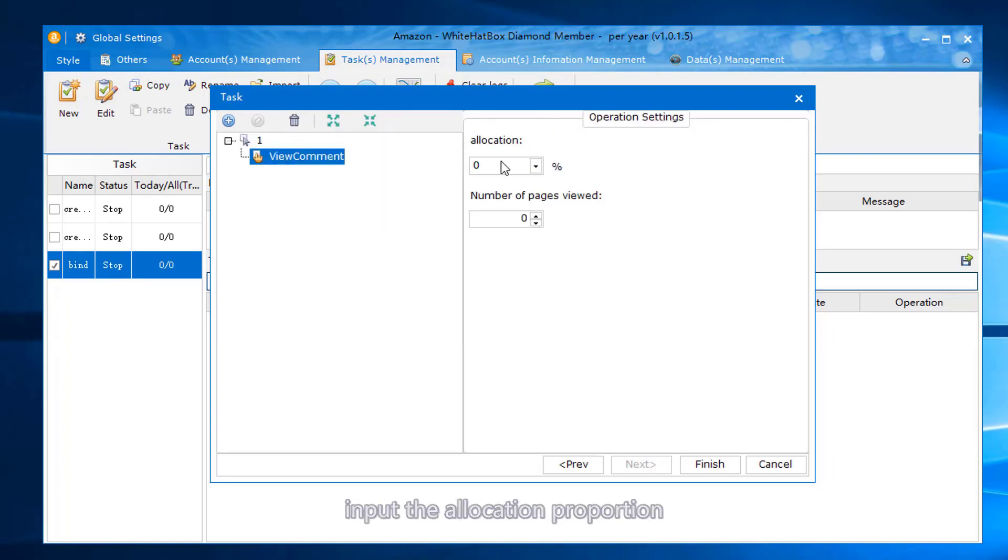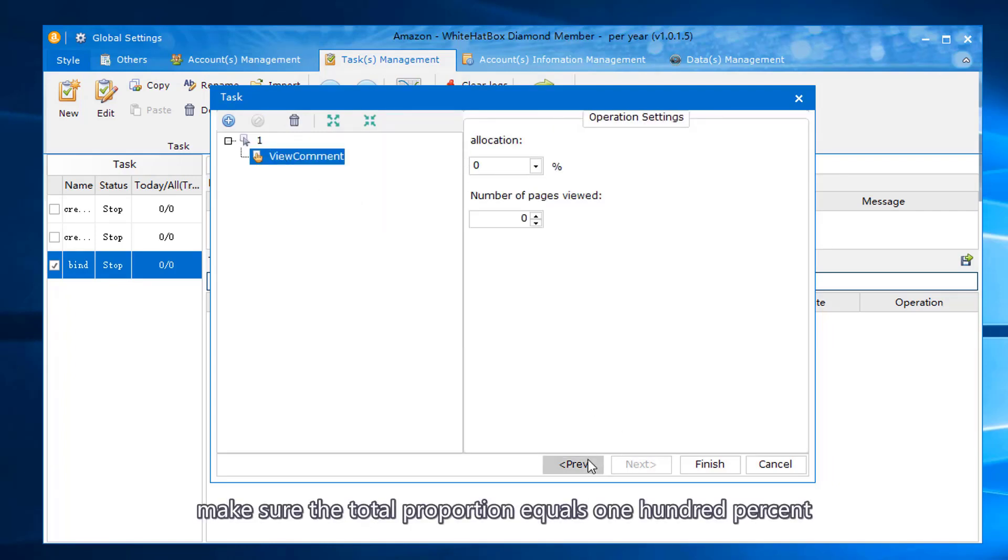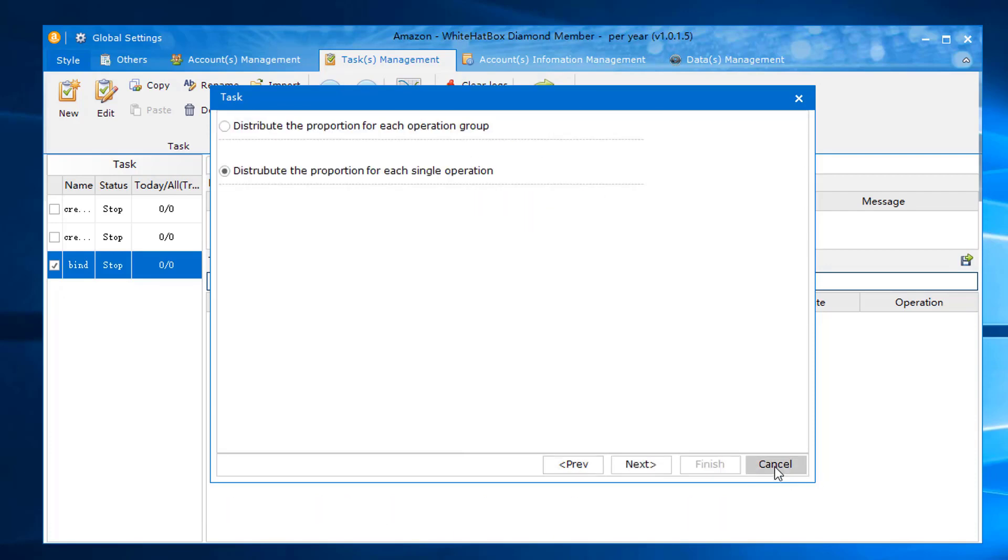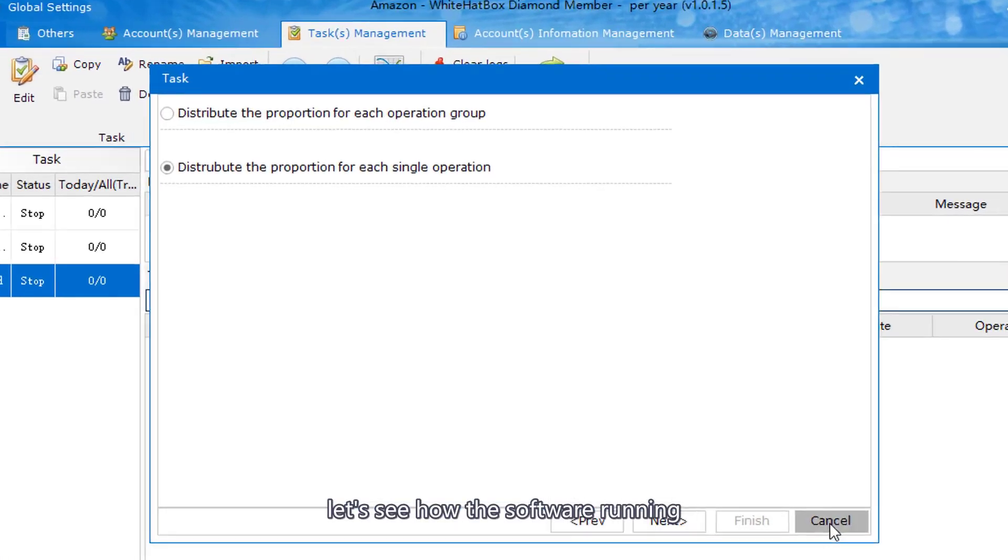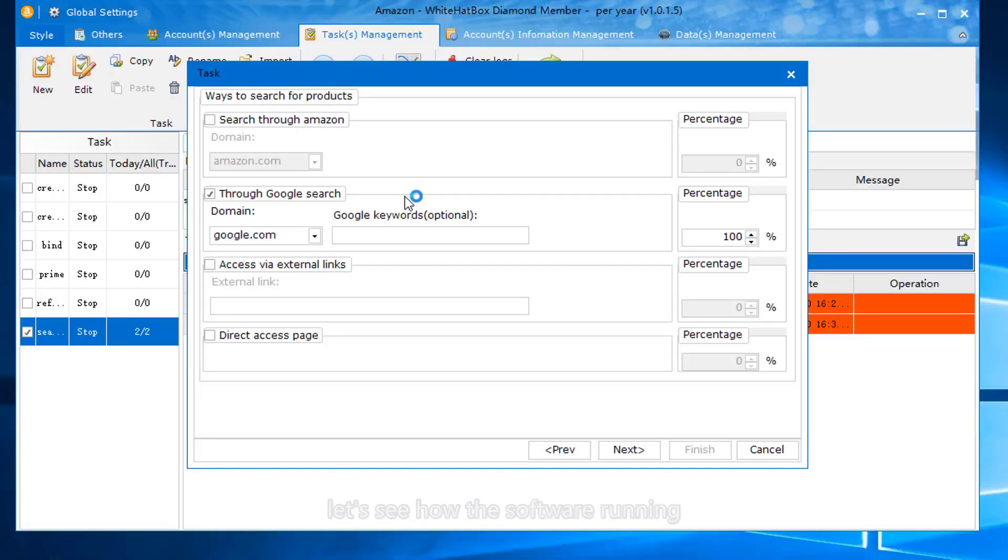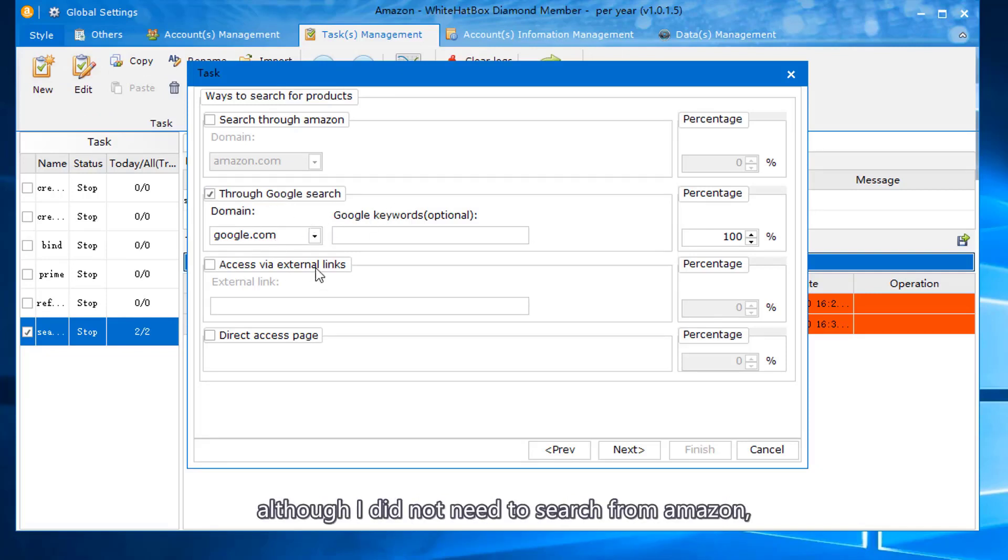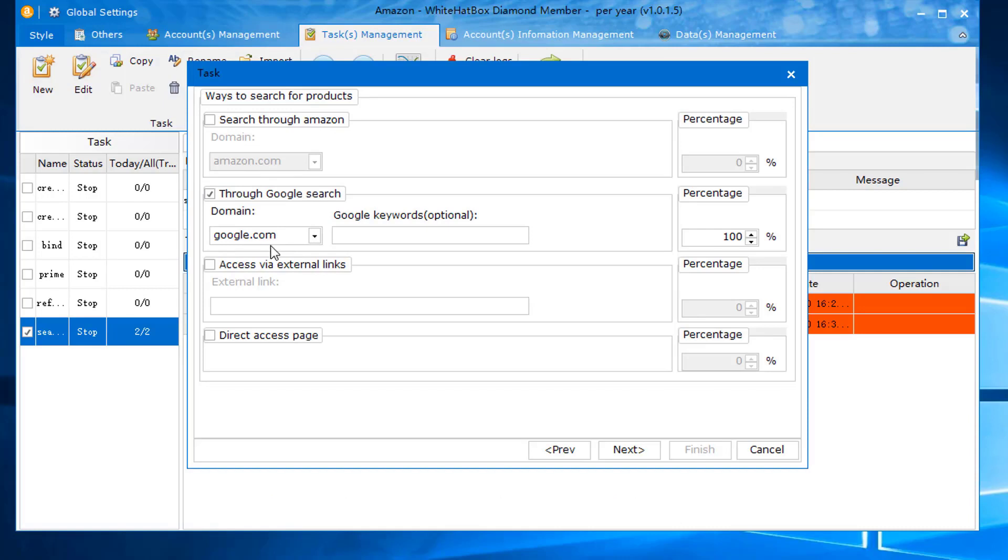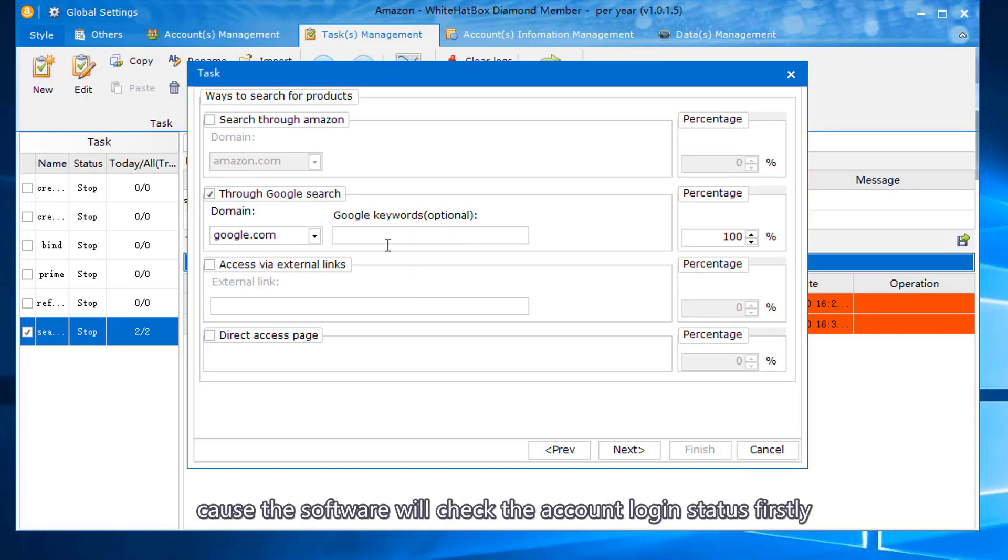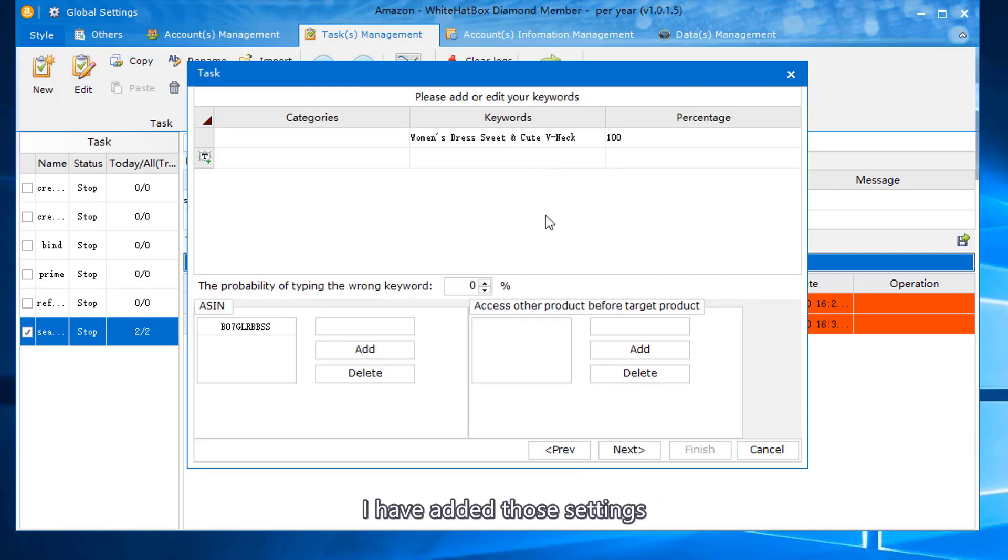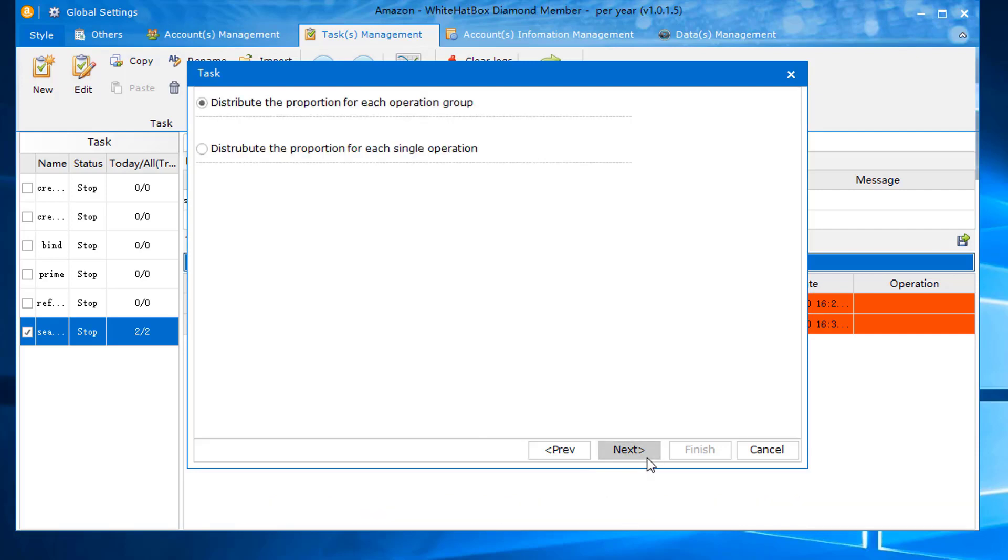Make sure the total proportion equals 100%. Let's see how the software runs. I used Google search as an example. Although I did not need to search from Amazon, I need to select the correct domain because the software will check the account login status first. I have added those settings.